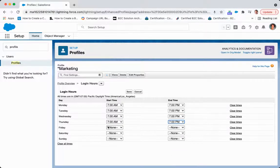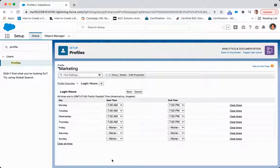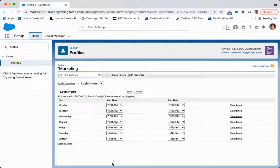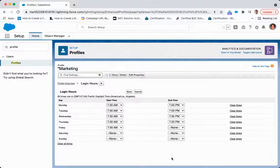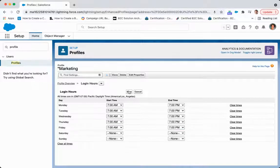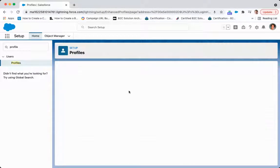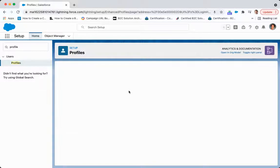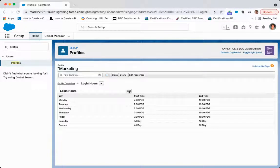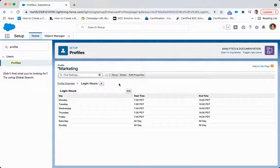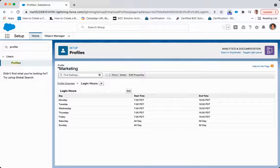So when you're setting up users, profiles, and your organizational access for your organization and for your Salesforce instance, you want to make sure that you configure login IP ranges as well as login hours for each applicable profile.